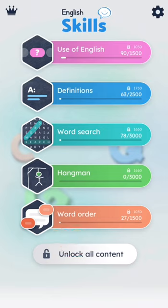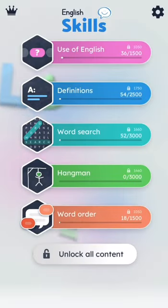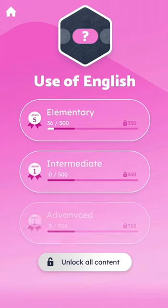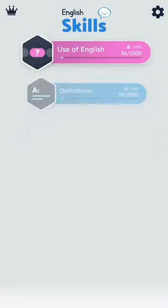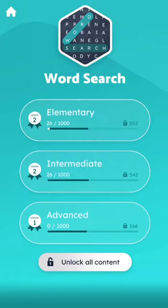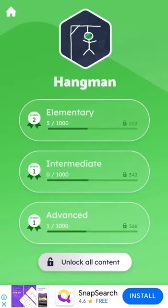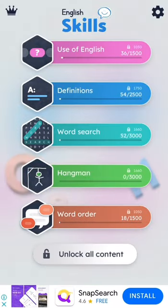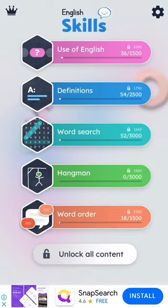And now I'll show you the interface of the game. As you can see, this game has a special feature, which is that you can choose whatever level you want to play — either Elementary, which is easy, or if you want it to be more difficult, you can choose Intermediate or Advanced.